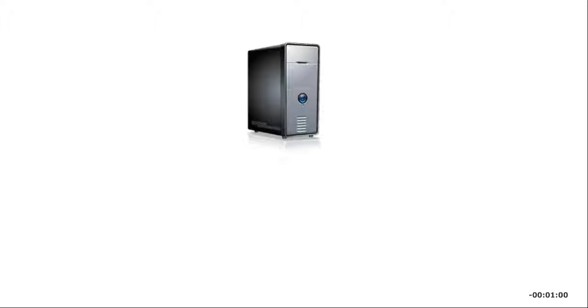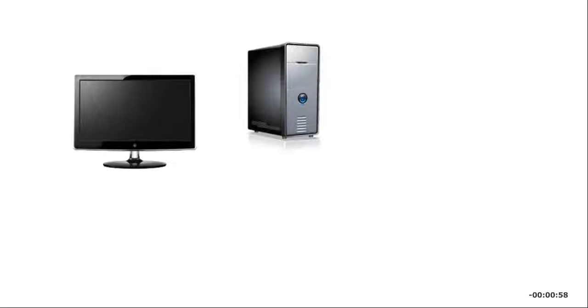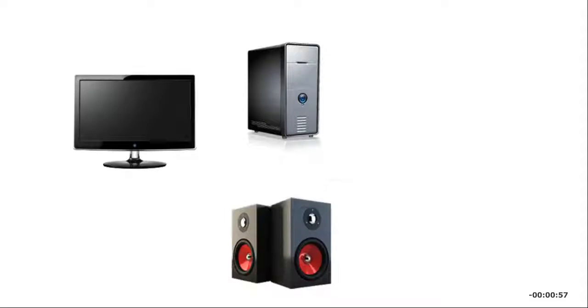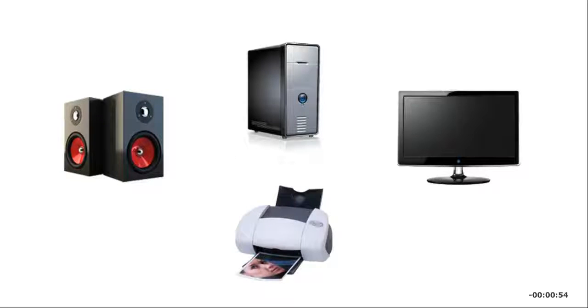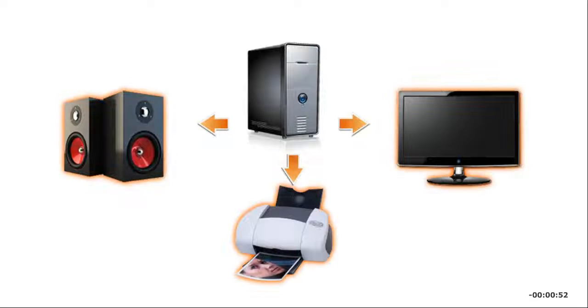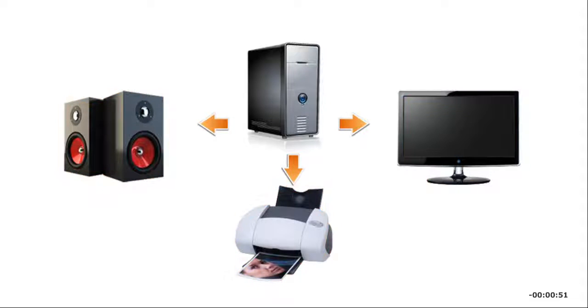Without any type of output, you won't be able to see or hear anything on your computer or print anything on your printer. So output devices are essential when working with computers.